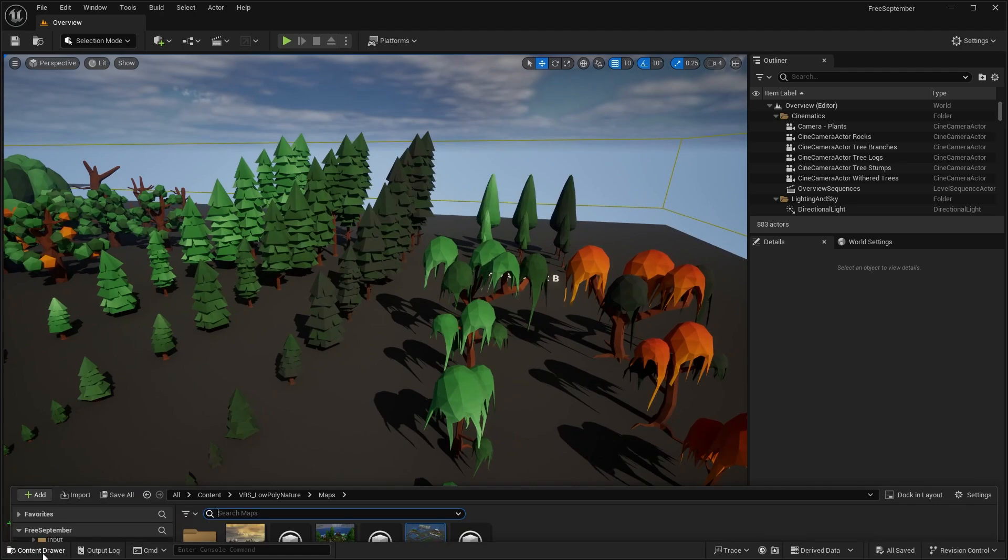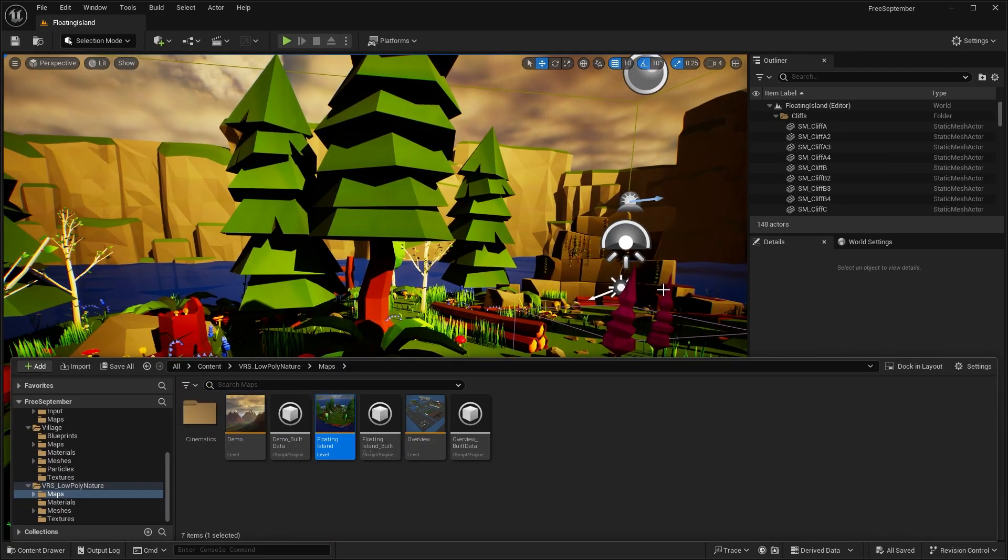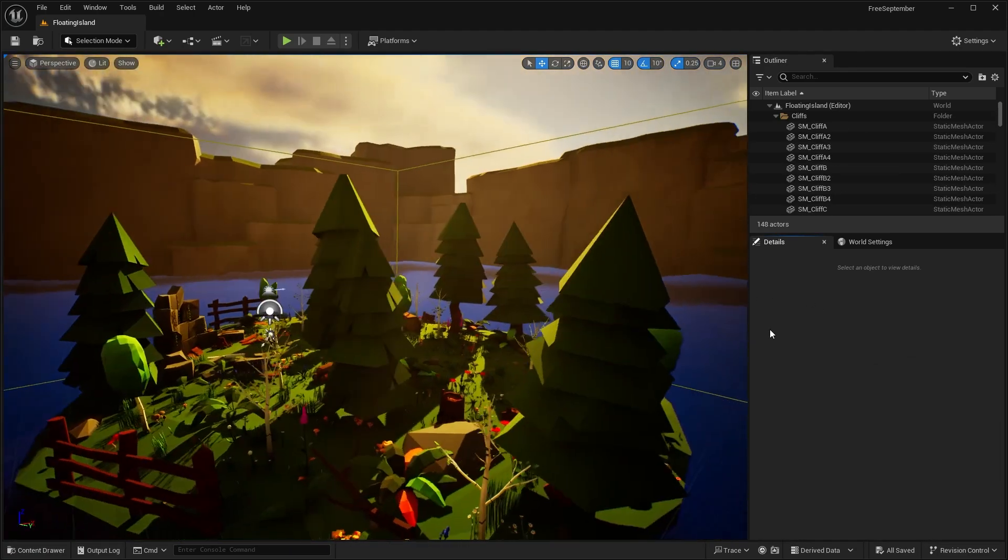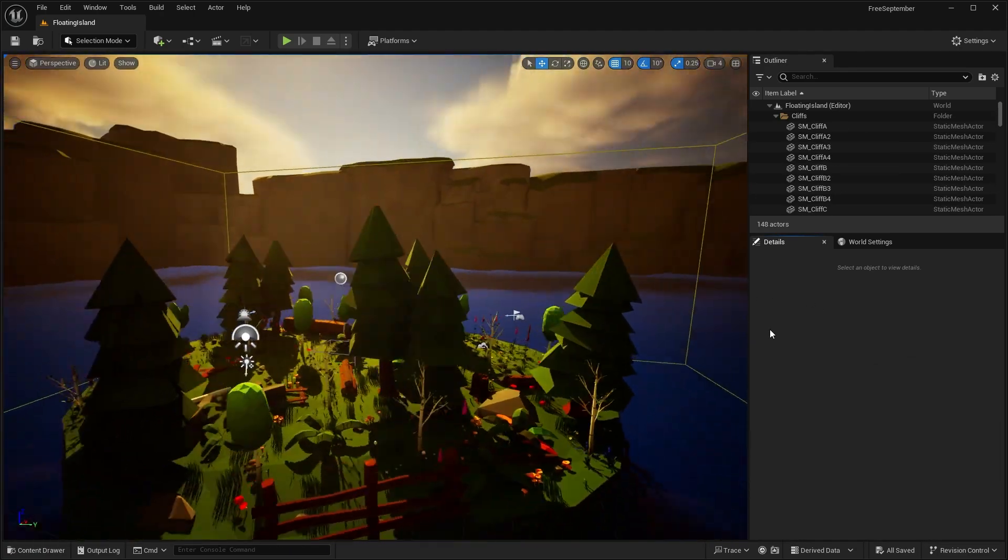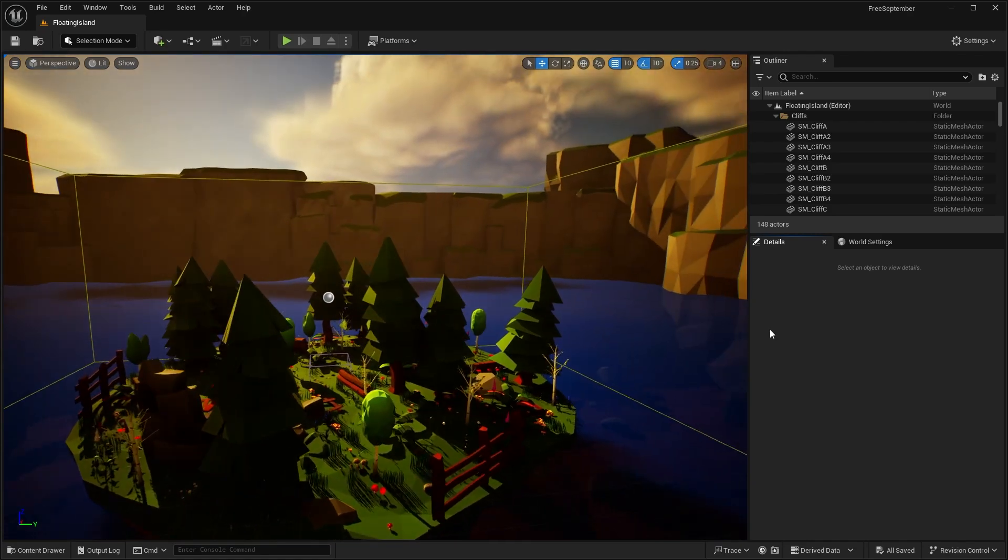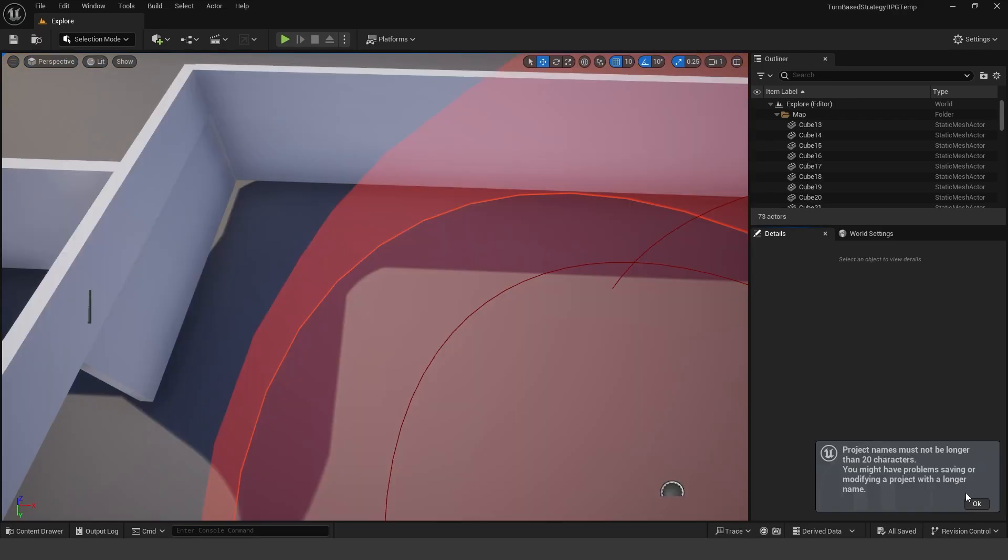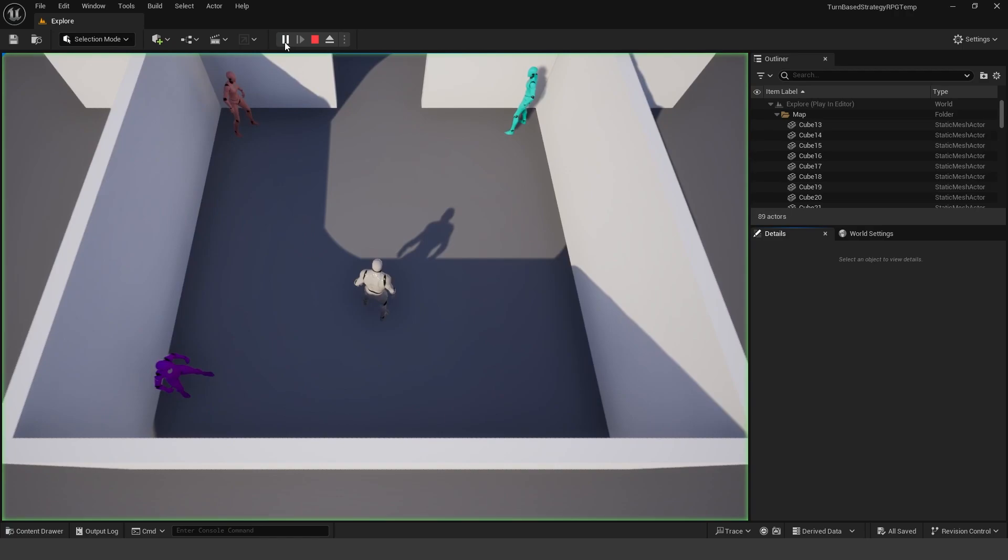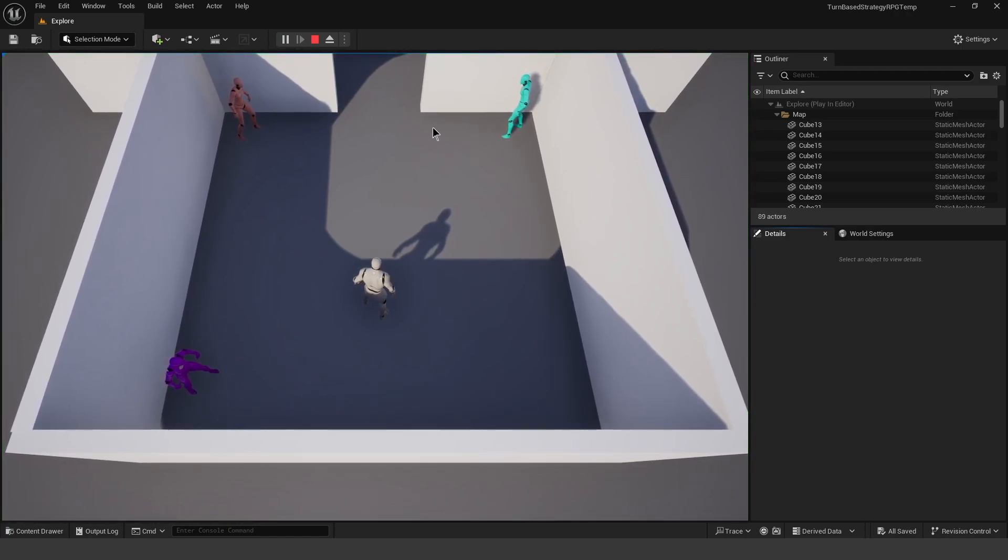There are a couple of levels that showcase these assets, but they're quite simple and small. So there's not a lot going on in these levels. But next up, we have this turn-based strategy RPG template. So I have the project over here. I'm going to hit play.